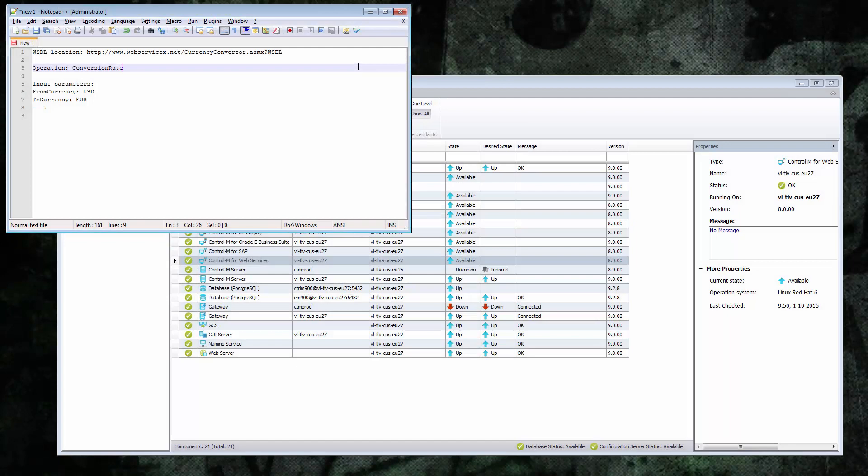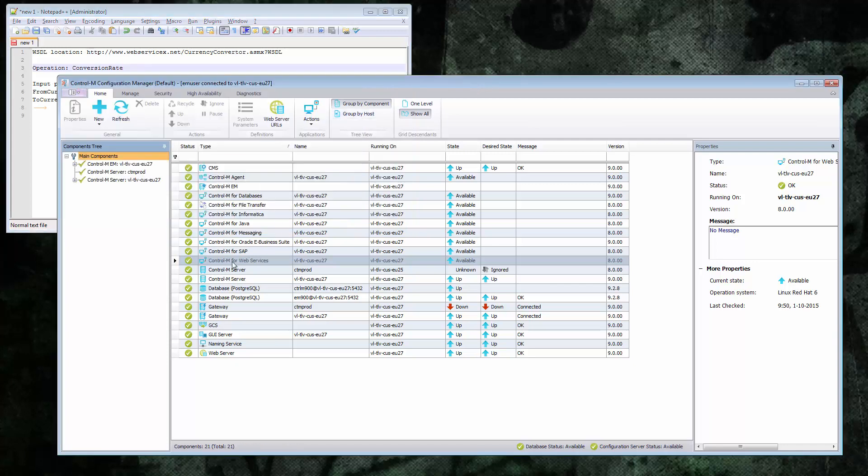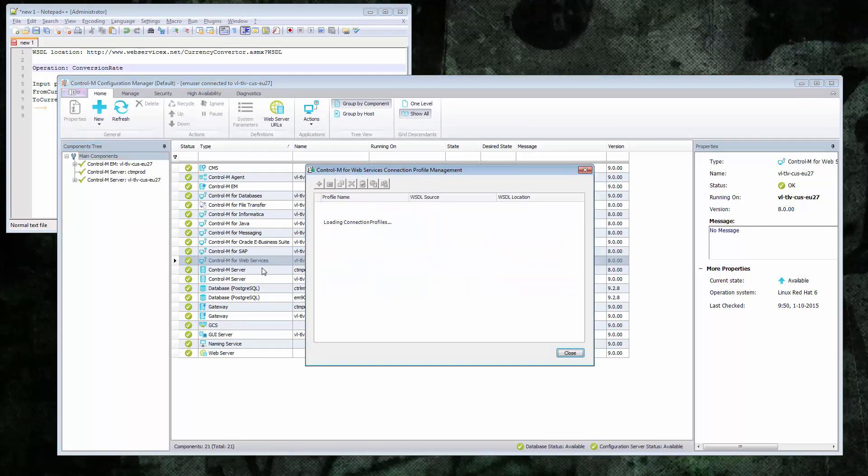So I've copied the details that I've been given into a notepad file. And the first thing I'm going to do now is define a connection profile for this web service. So in the CCM, I'll right-click my web services CM and select connection profile management.